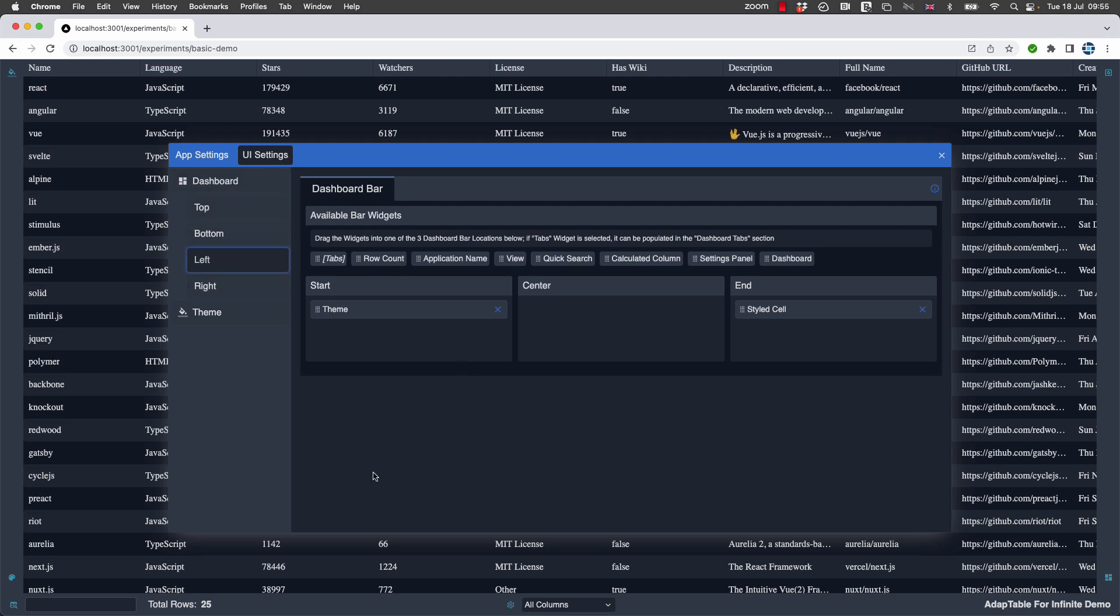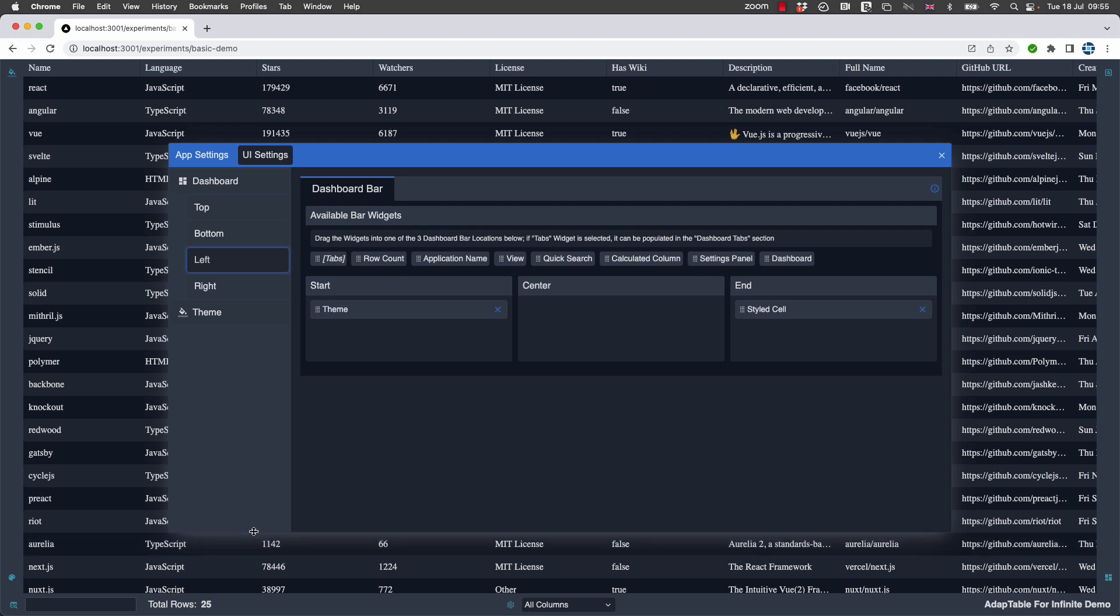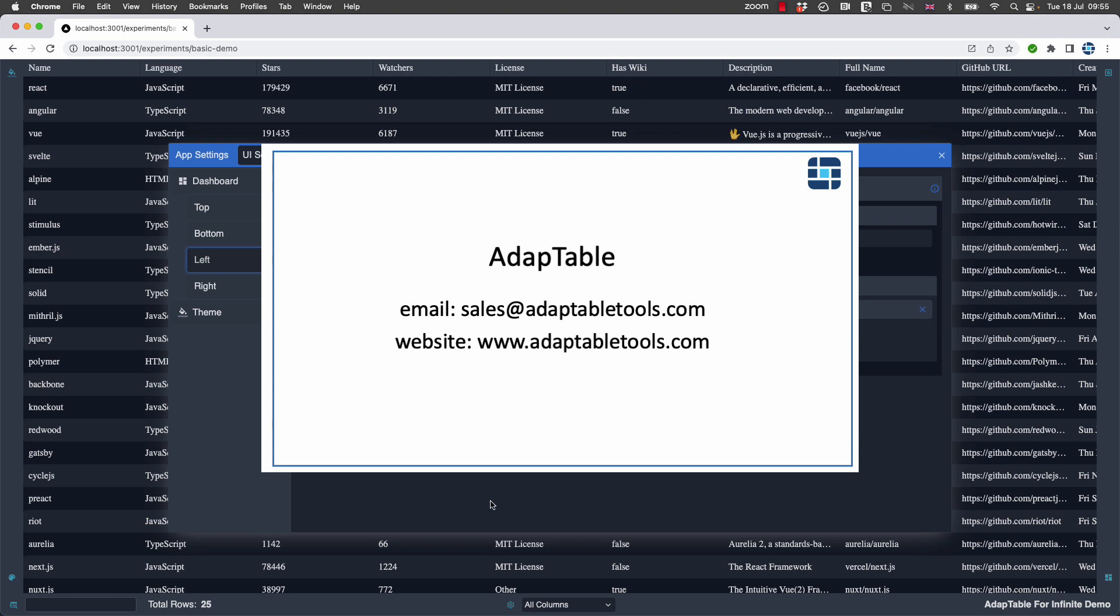And in each of them, you can put whatever widgets and buttons and items you want, including of course custom buttons and toolbars and tabs that you provide.